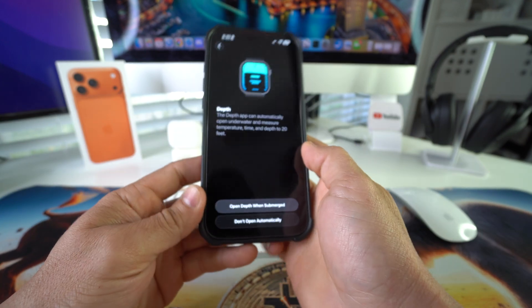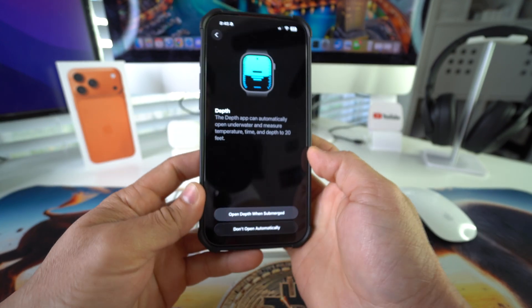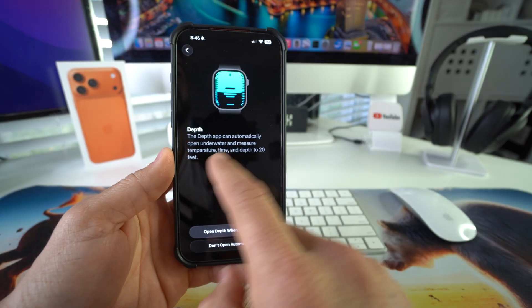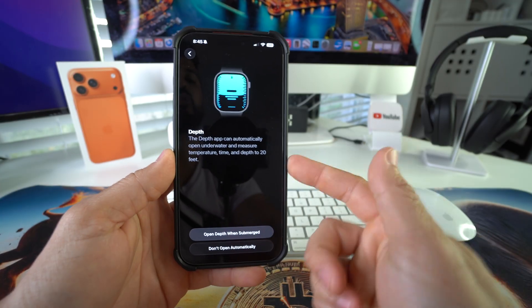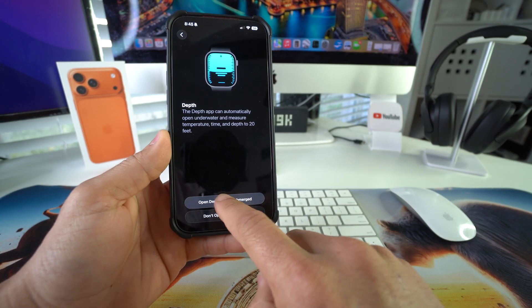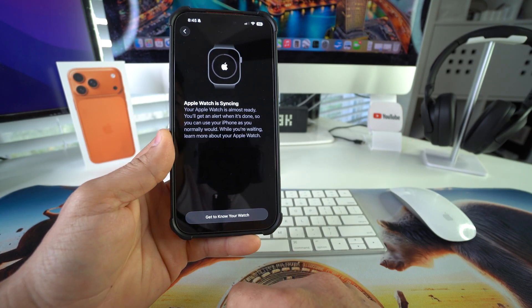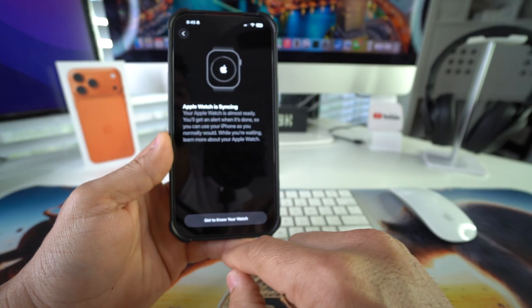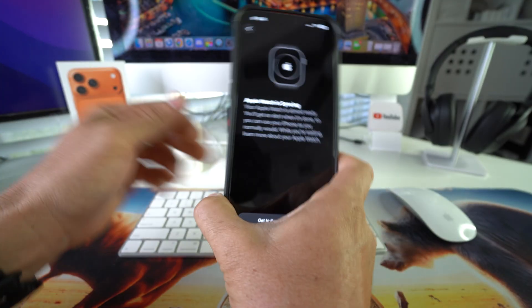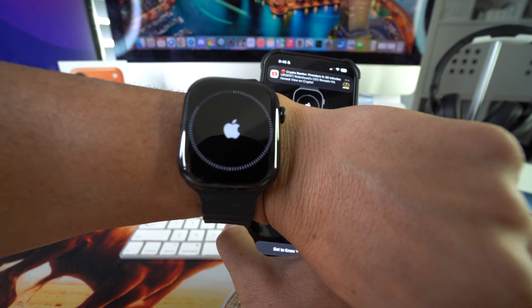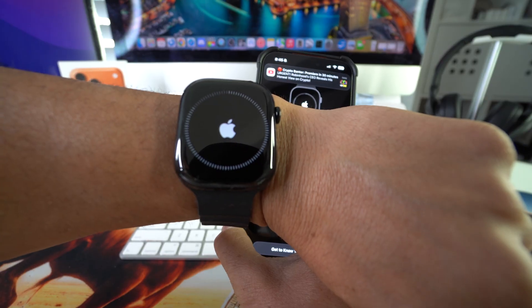And this is depth. It can automatically detect if you're underwater and can measure time and depth up to 20 feet. So you can select open depth when submerged. Apple Watch is syncing. There you go. It's syncing. Give it a couple seconds or a few minutes.